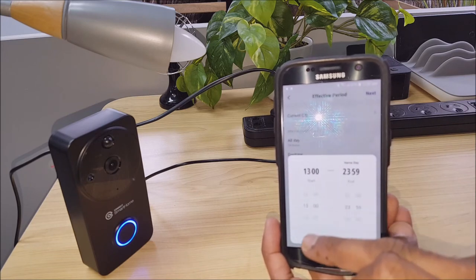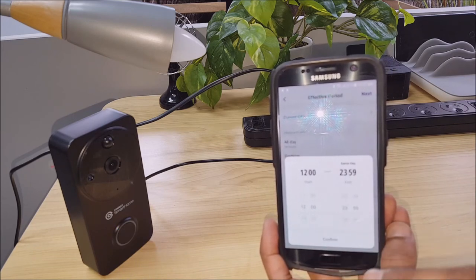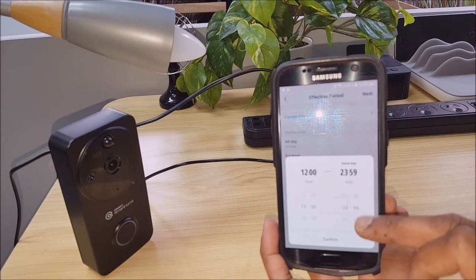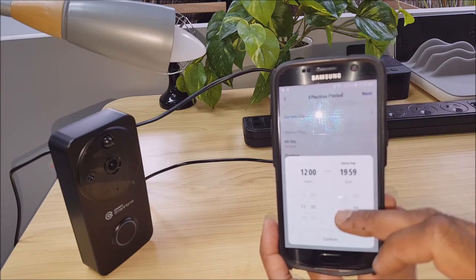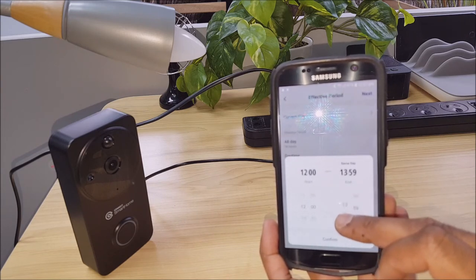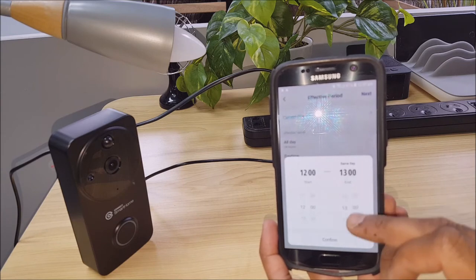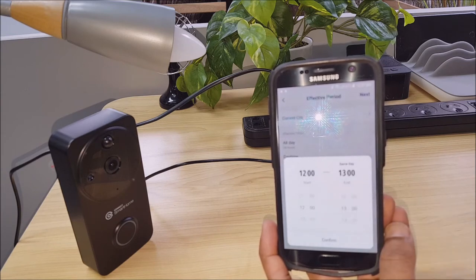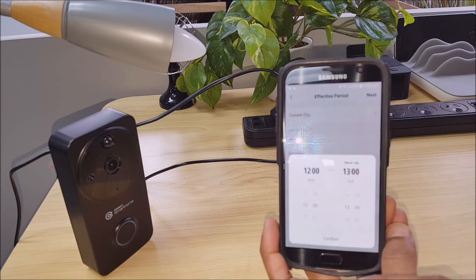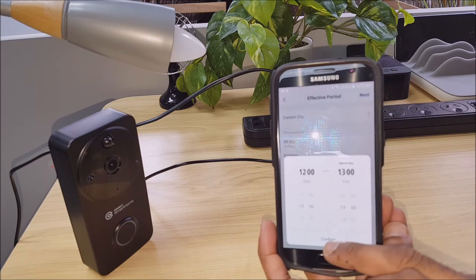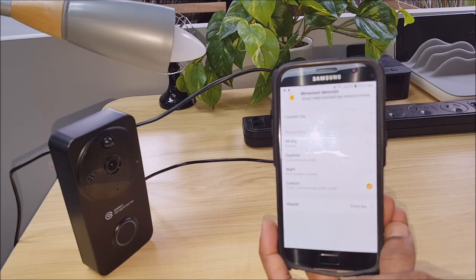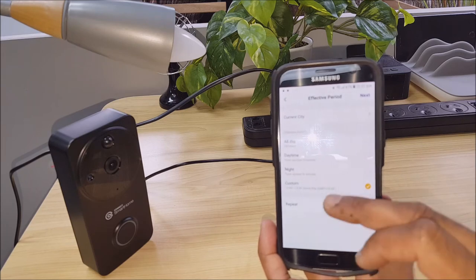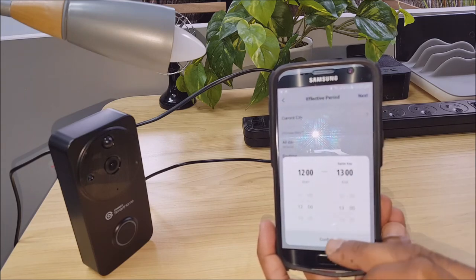We can make it so that it's between 12 and 1. So between 12 and 1. We'll just go ahead and confirm that.